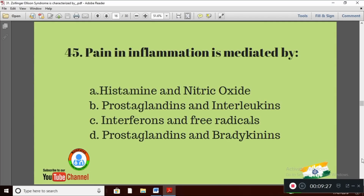Question 15: Pain in inflammation is mediated by — Option A: histamine and nitric oxide; Option B: prostaglandins and interleukins; Option C: interferons and free radicals; Option D: prostaglandins and bradykinins. The right answer is Option D — prostaglandins and bradykinins.